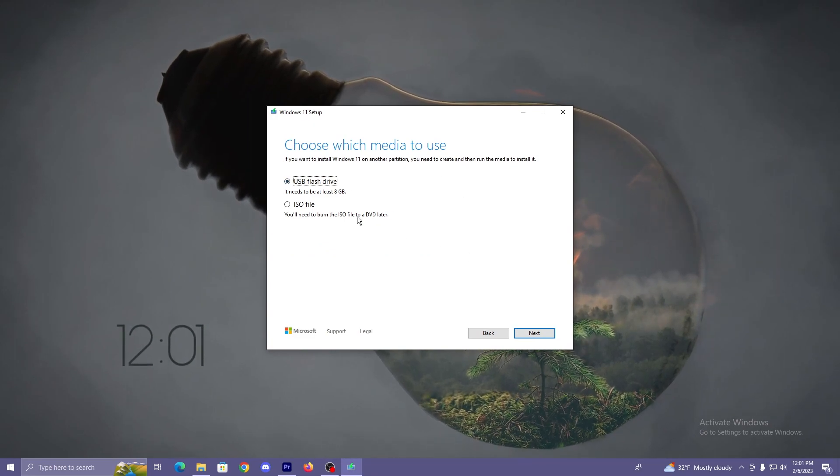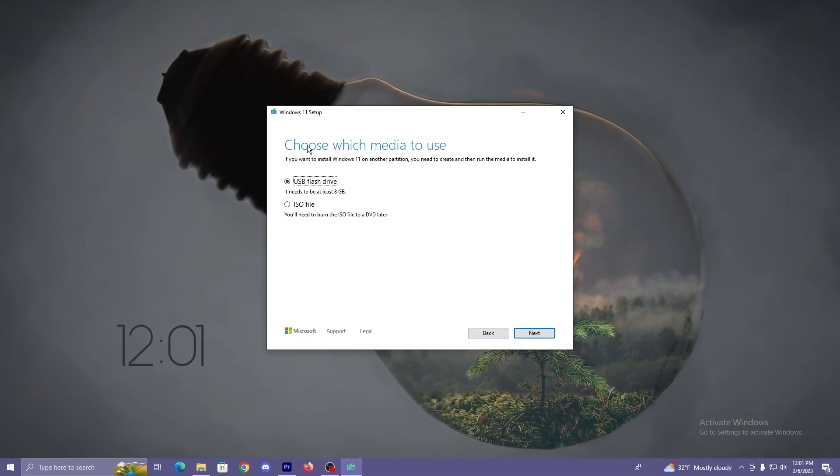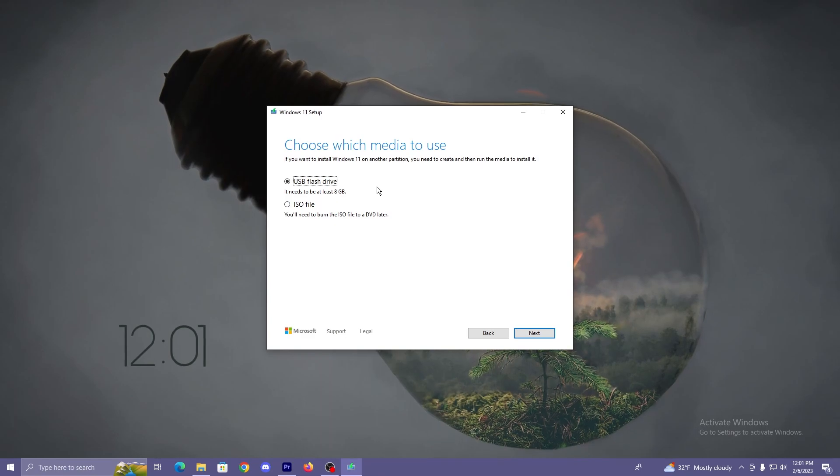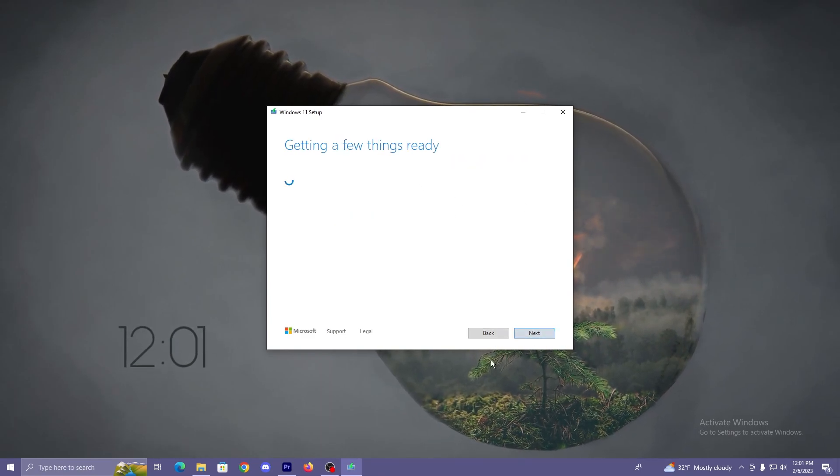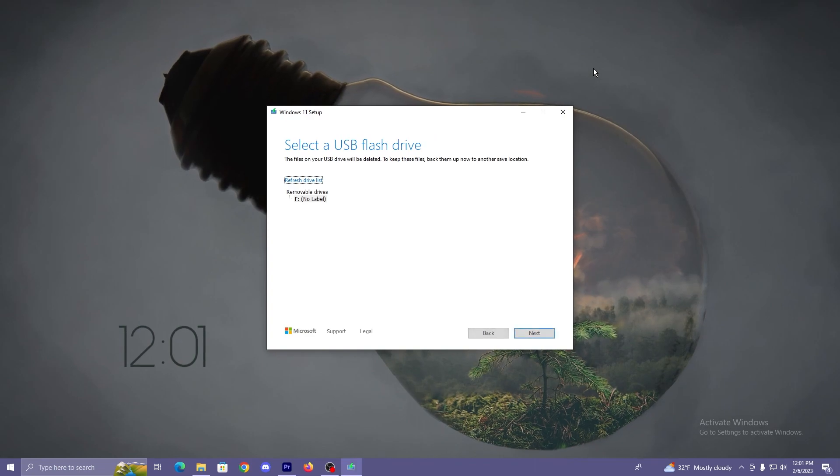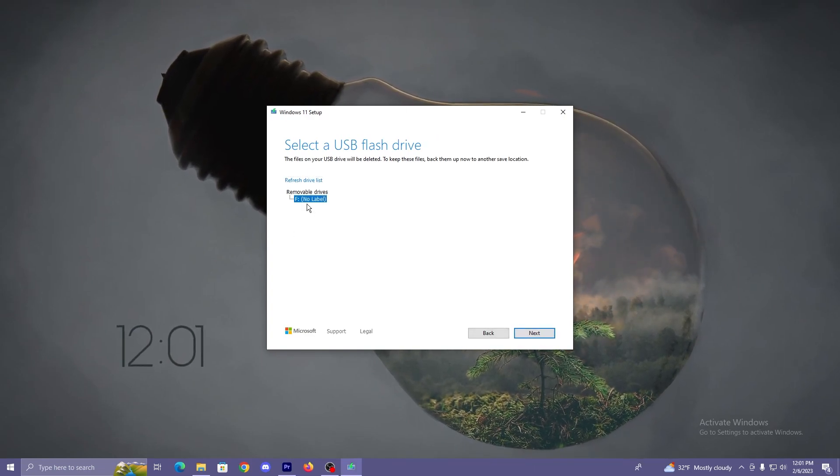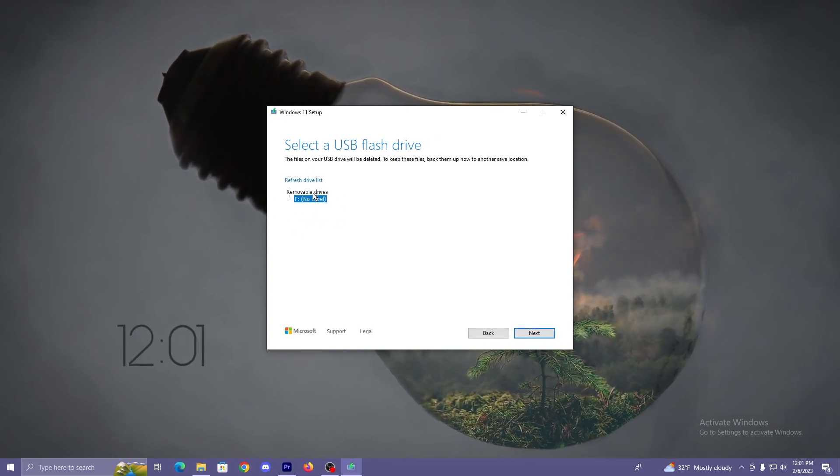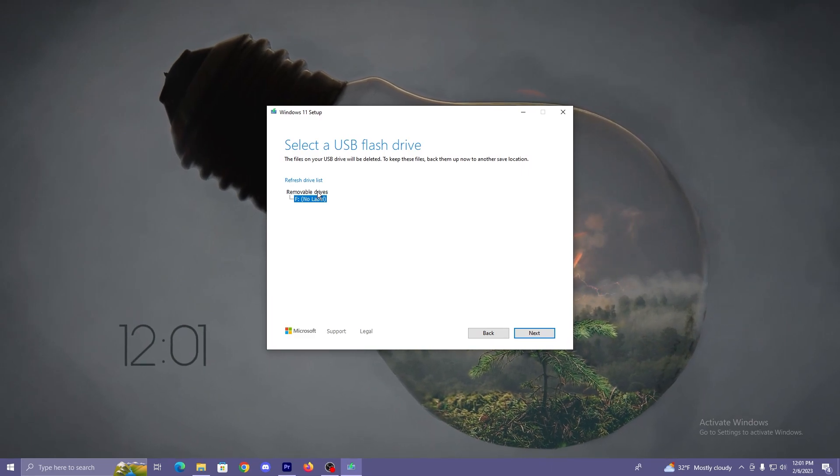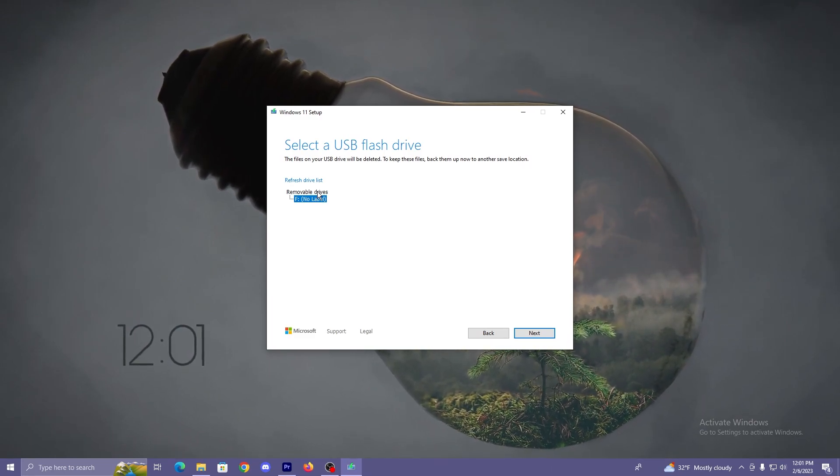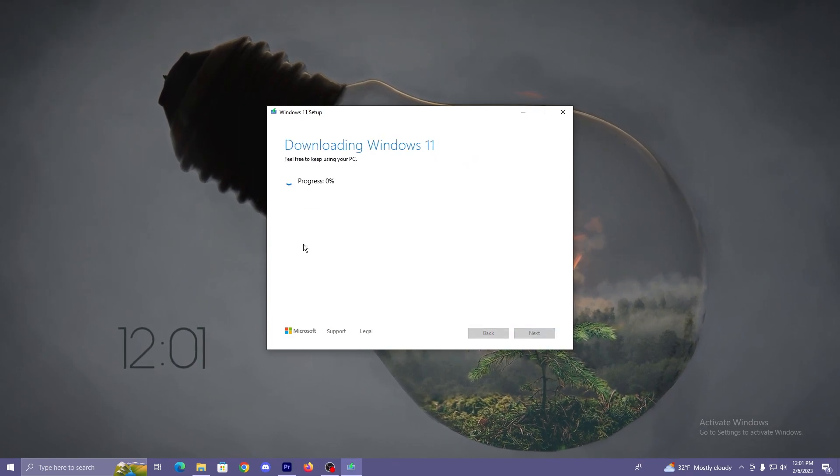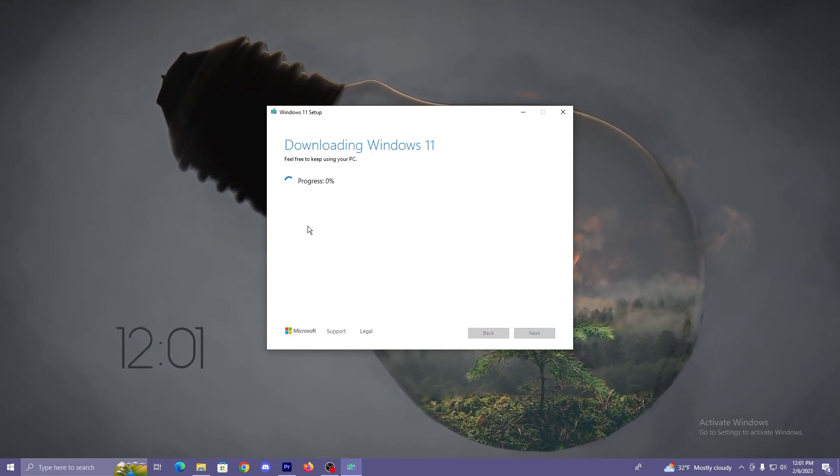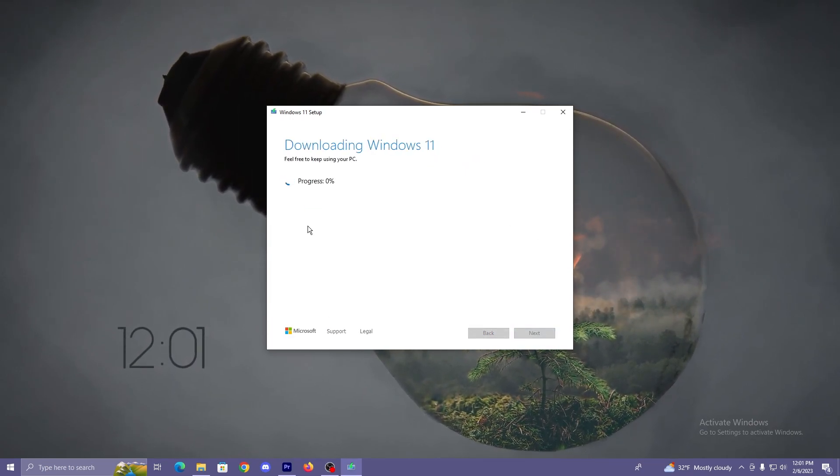USB flash drive. I am using a micro SD card but it's going to be the same thing. It needs to be at least 8 gigabytes. Mine is a terabyte so we're fine there. Let's go there. Getting a few things ready. This is my micro SD card. Make sure you guys select the USB that you're using or your flash drive, whatever you're using. Make sure you pick the right one. That is where we want to set up our creation tool so we're going to let that download.